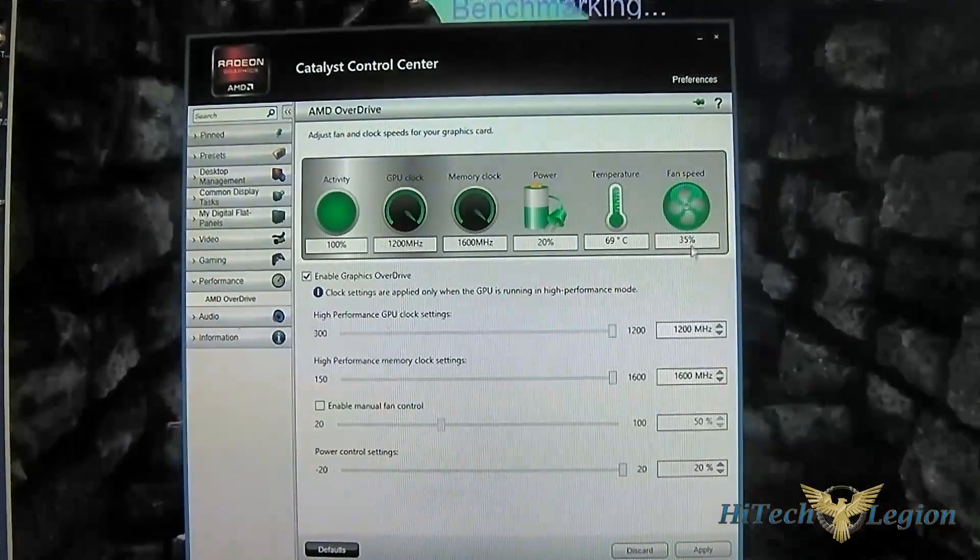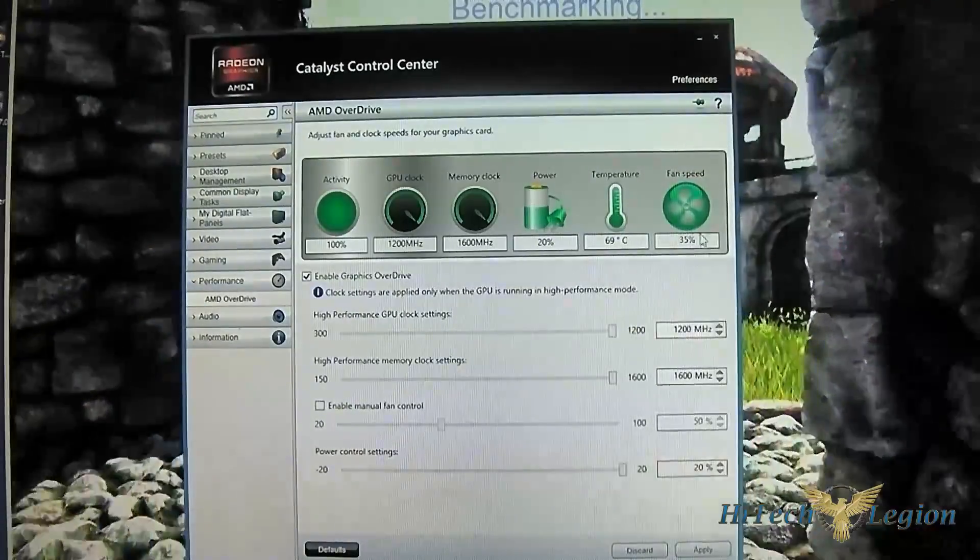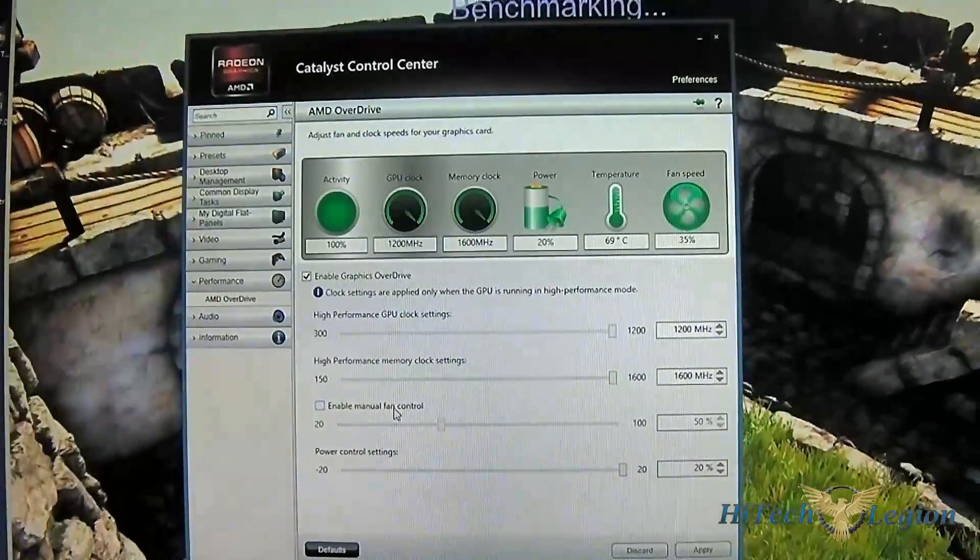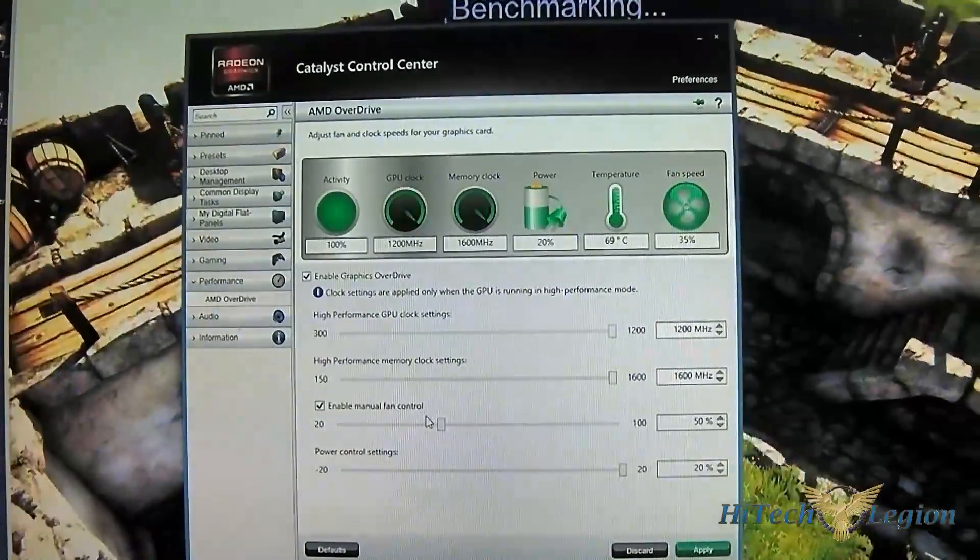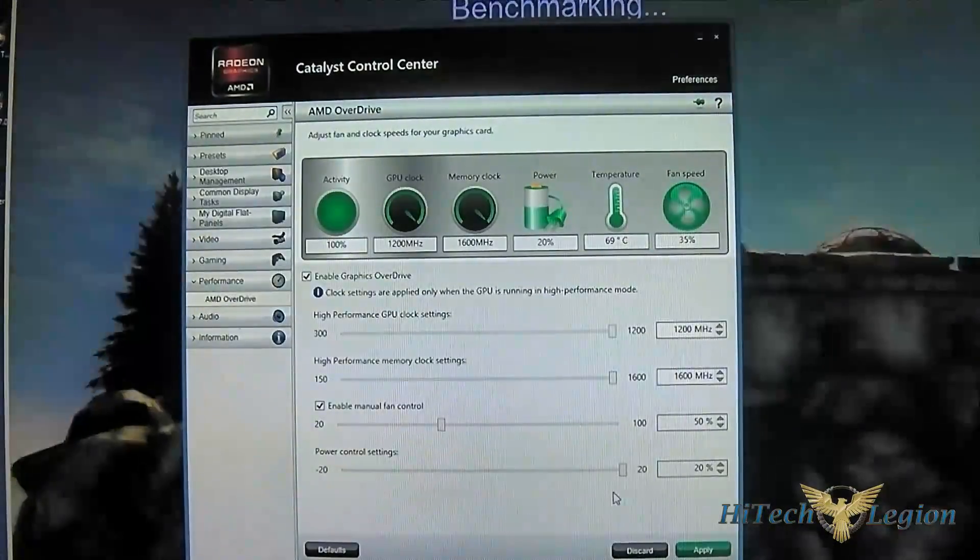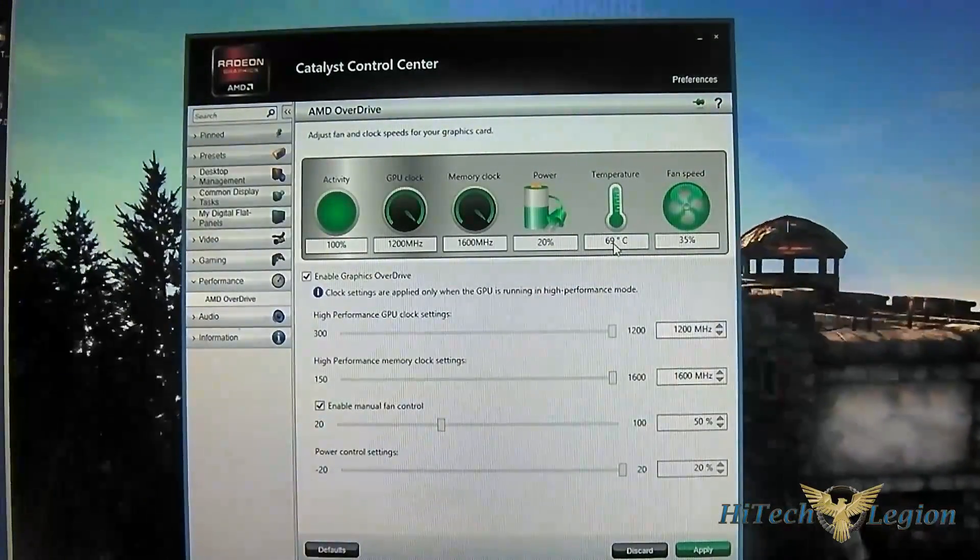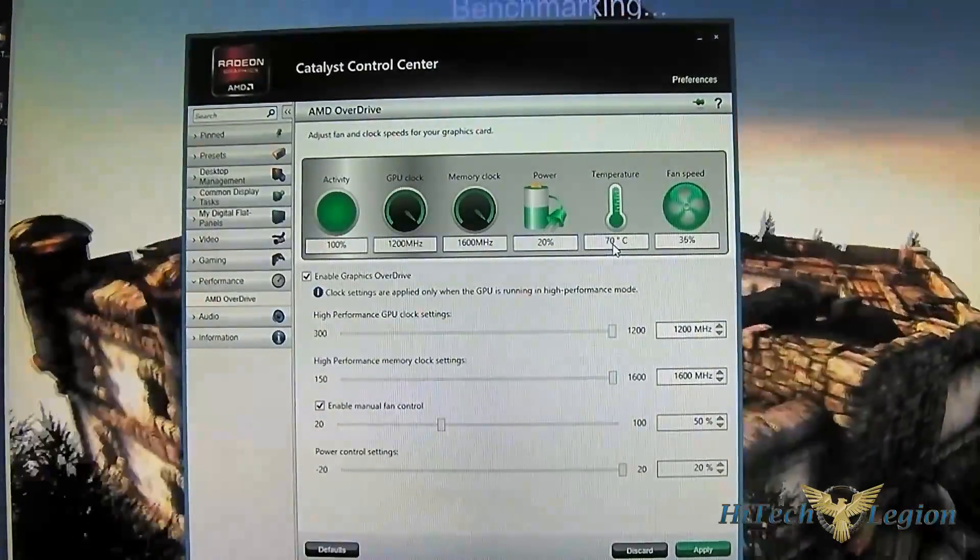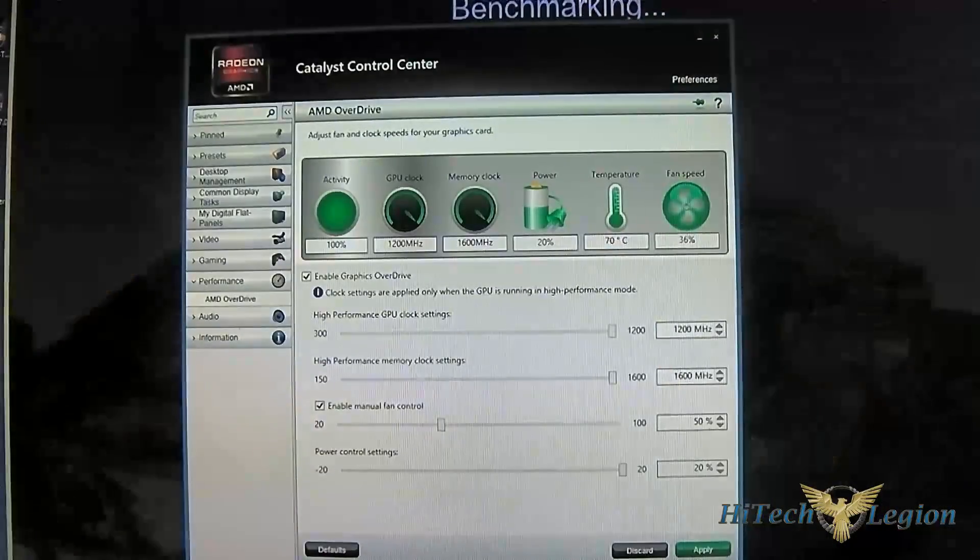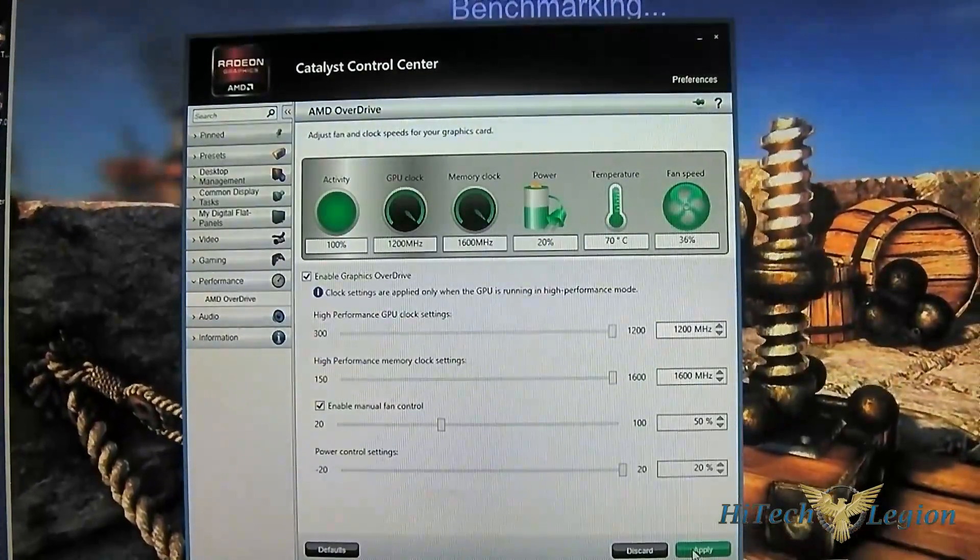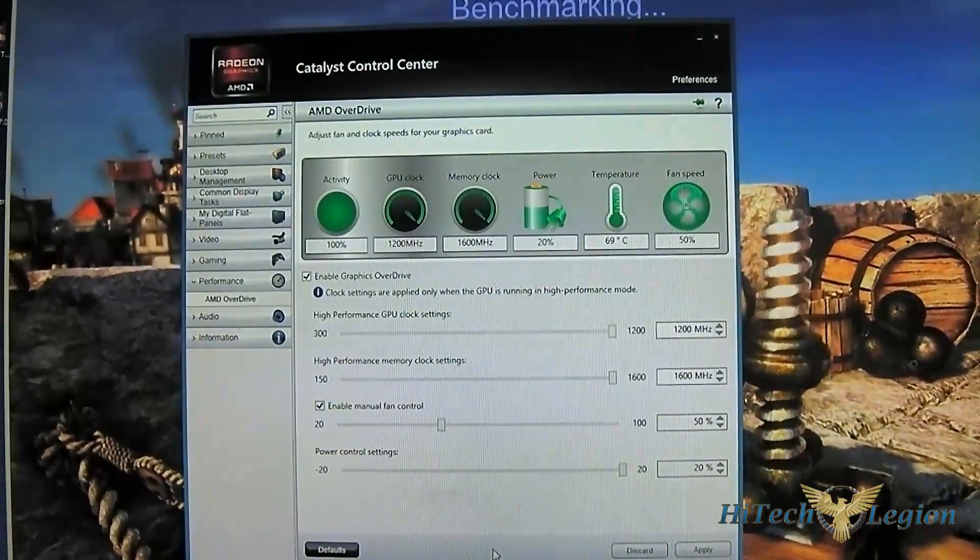You can see the fan speed now has climbed slightly to 35%, but you can also manually control that if you want it to cool down even better. Under 70 degrees is perfectly good for a video card like this one. Let me hit apply here so I can listen to what 50% fan speed sounds like.